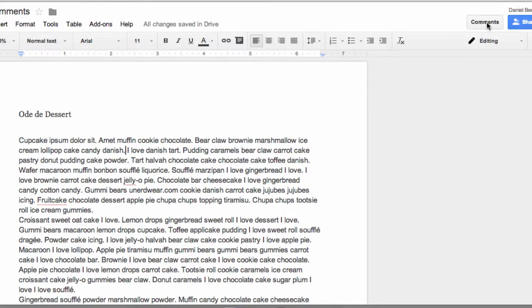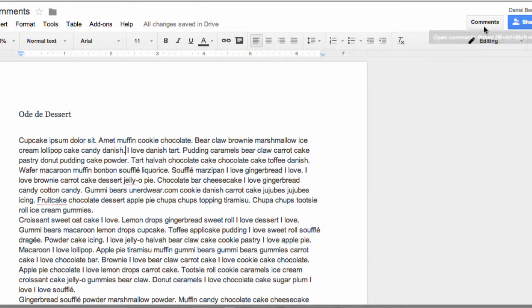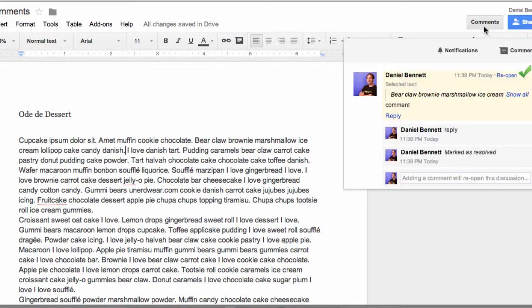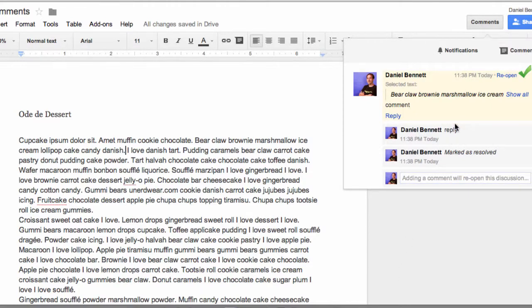Now, one thing to be really careful on is when we resolve the comments, the comments are still retained within the history. I just have to click the comments button, and I can see this comment that has been resolved. Essentially, clicking the Resolve button takes the comment off the margin and hides it up here, but it's still kept in the history.